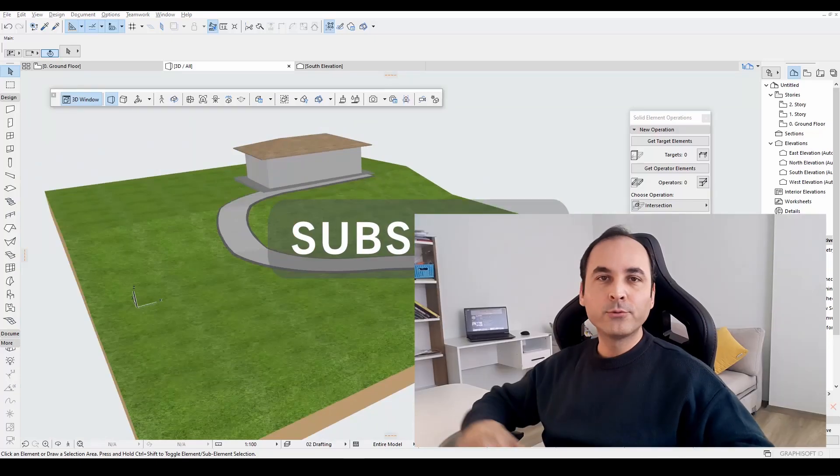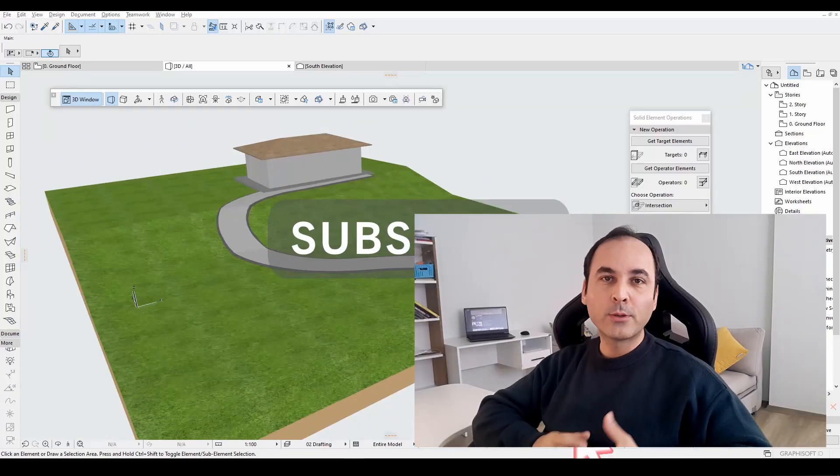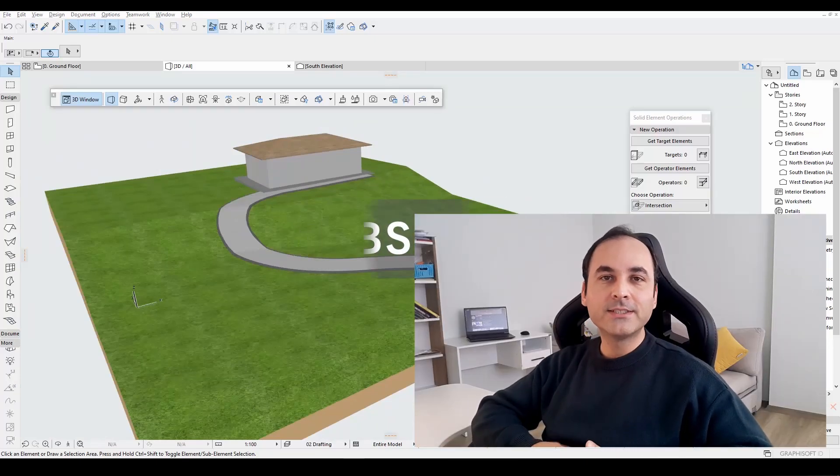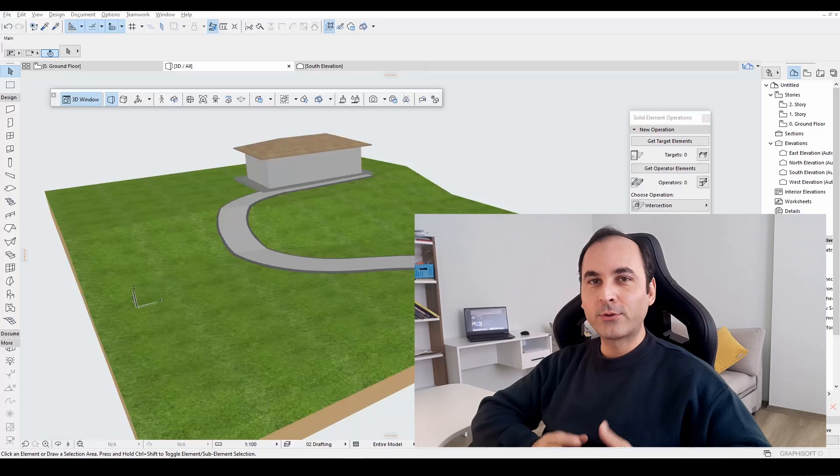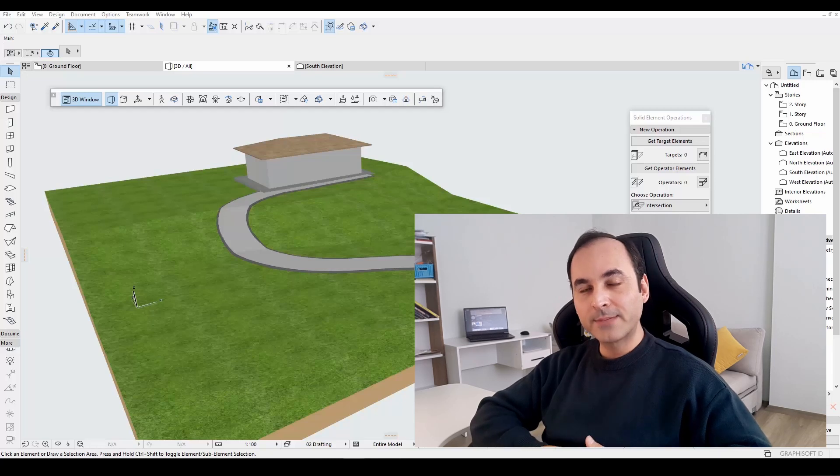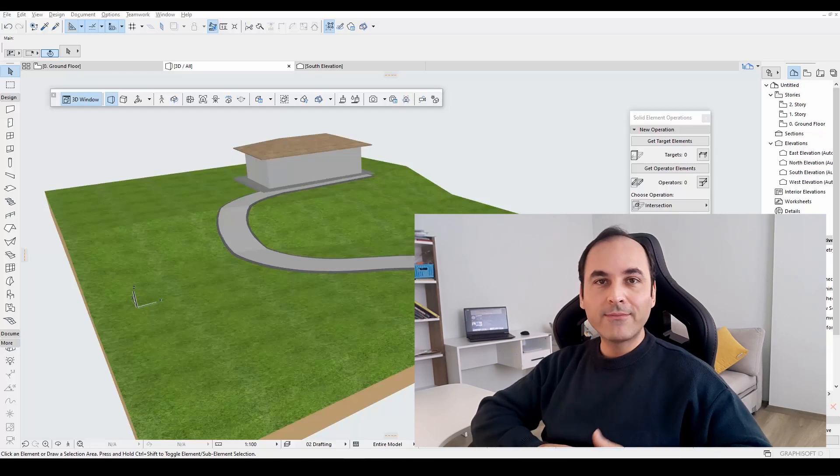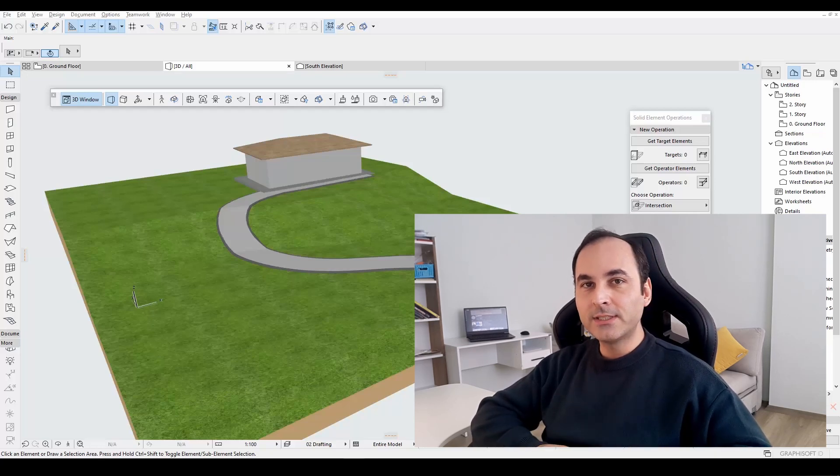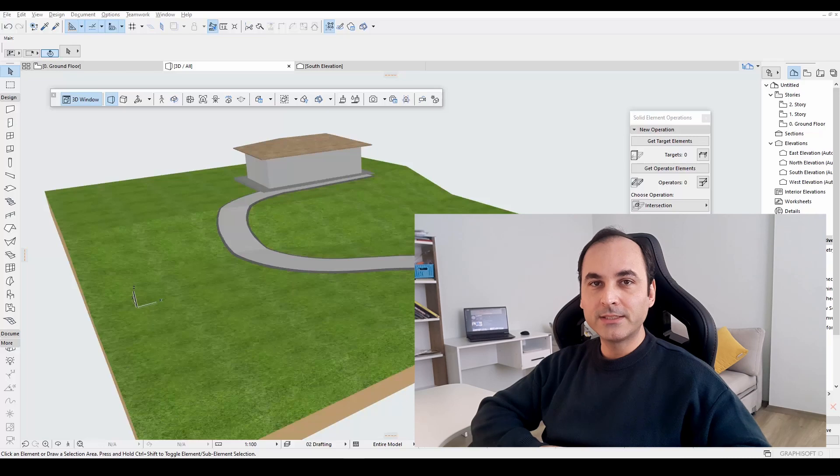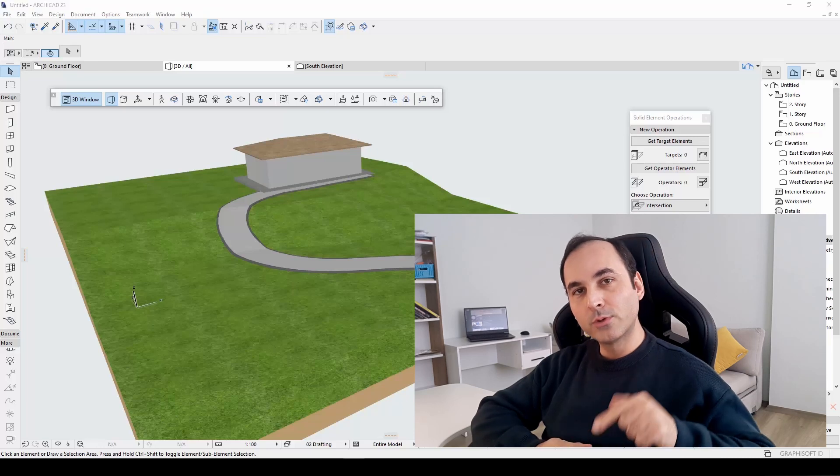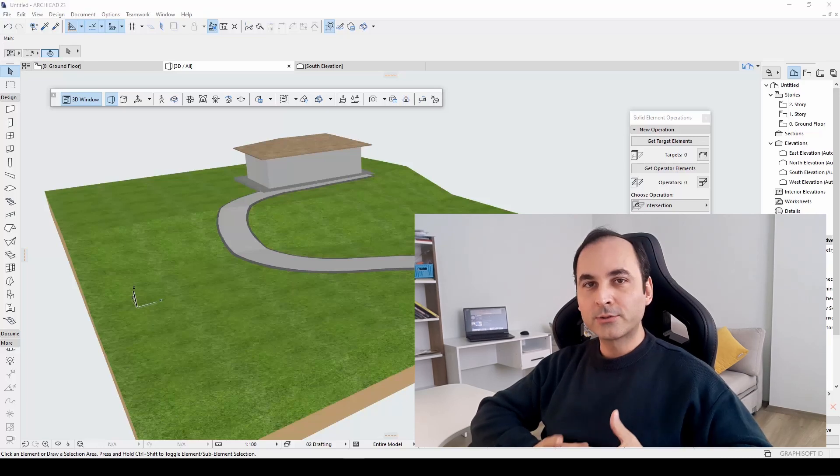So, this is how you can make a sloped site plan in Archicad. Thank you for watching. Do not forget to subscribe and like the video. If you have any questions and suggestions, please leave them in the comment section below. I'll try to answer all of them.